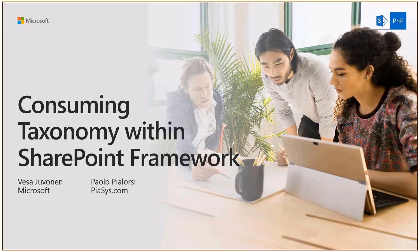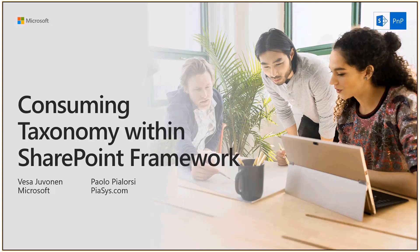My name is Sajivanen. I'm a senior program manager from SharePoint Engineering. With me today responsible for the demo and obviously part of the discussion is Paolo. Paolo, will you do the quick intros as well? Yes, thank you Veza. I'm Paolo Pialorsi from psys.com. I'm a consultant working in a company of my own as well as an MCM and an MVP on Office Server and Services.